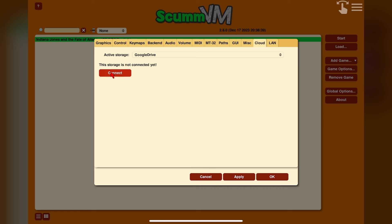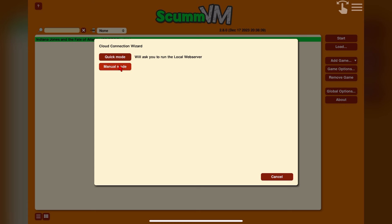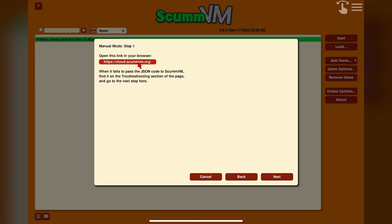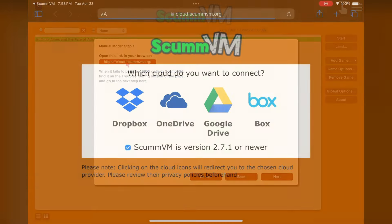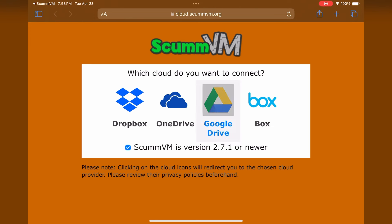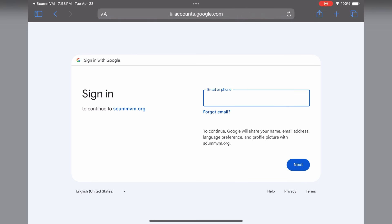I've found Quick Mode can be problematic, so we'll use Manual Mode. Select Manual Mode and you'll be taken to Step 1: open up the ScummVM cloud link listed on screen. Click the red area and it will open the website automatically in your browser. You should now have the ScummVM page open with the four cloud services listed. Click on the Google Drive logo, and you'll be redirected to the Google sign-in page. The same thing happens regardless of which service you use.